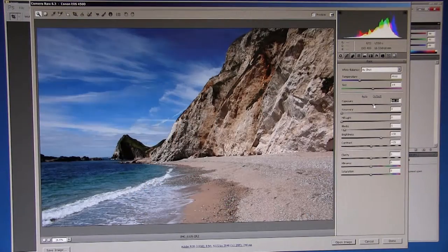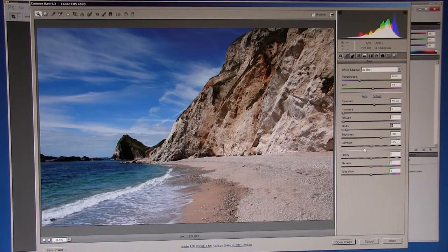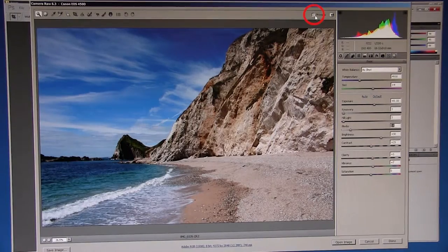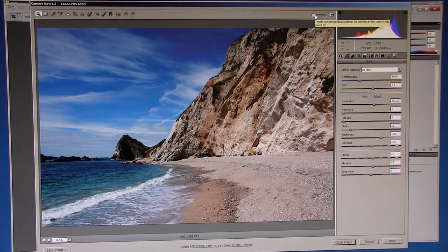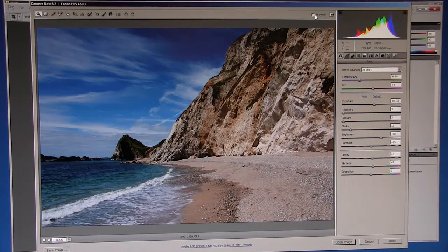For most images I adjust these parameters a little, then check the preview tick box just to make sure your edits have improved the overall look of the picture.